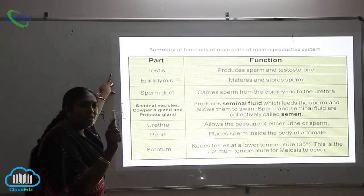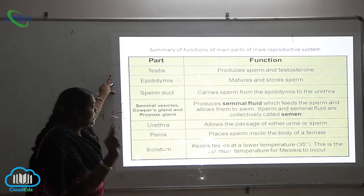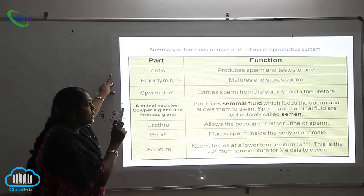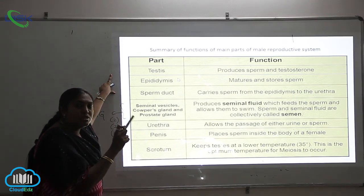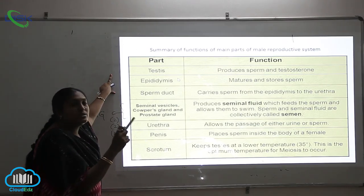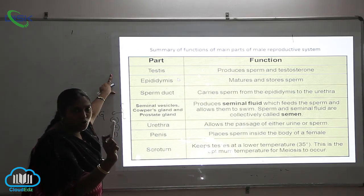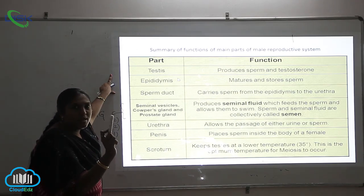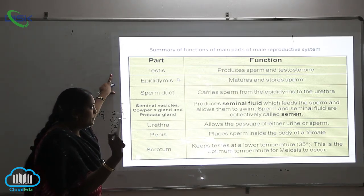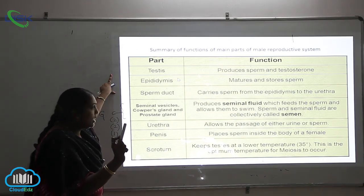The testis: the main function of the testis is it produces the sperms and testosterone, which is very very important.